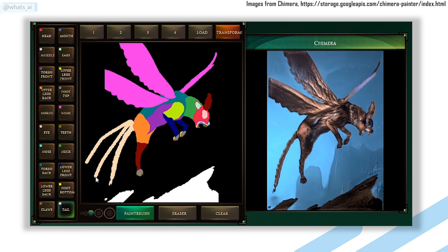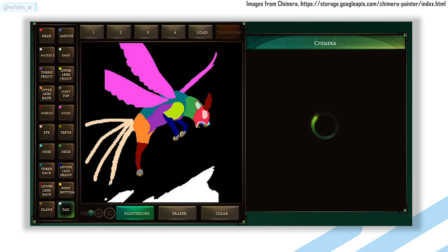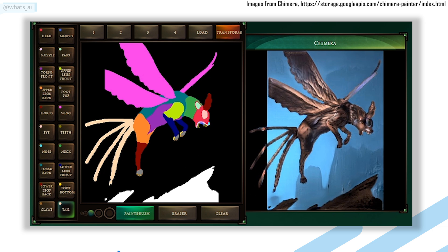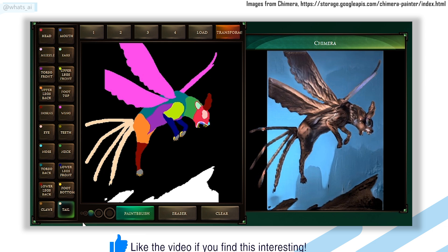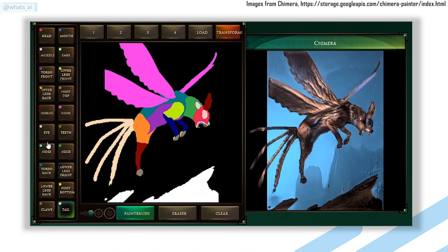Then, simply by pressing the transform button, the model will generate a new creature based on the given outlines. You can always add simple details or body parts and iteratively improve or change the results, making the tool super simple and useful for any artist that needs to create many assets. You can see this as an assistant made to help you visualize your ideas without spending too much time drawing them.